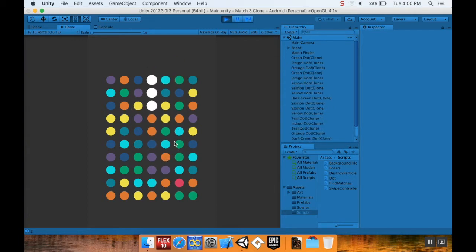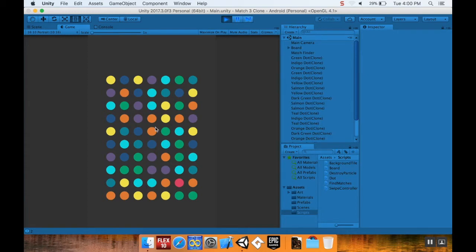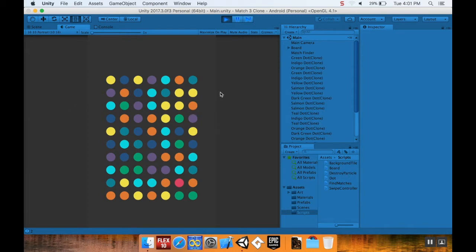Today we're going to look at how to make a color bomb. In Candy Crush, when you get a match of five, the piece you moved into the five turns into a color bomb. When you swap that with any other piece, you destroy every piece on the board of that color. For example, if this were a color bomb and I swapped it with an orange one, I destroy all the orange pieces.